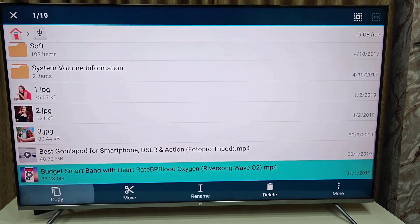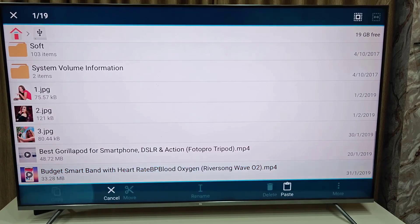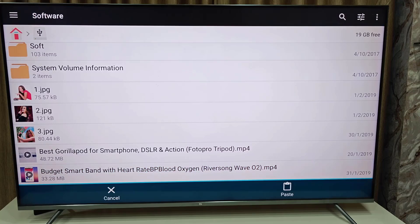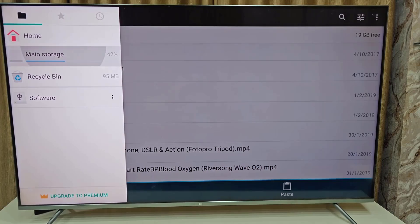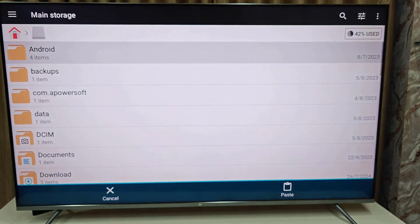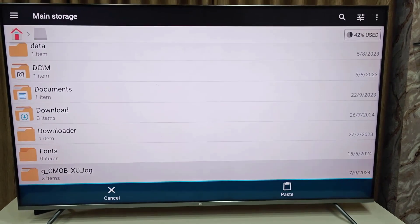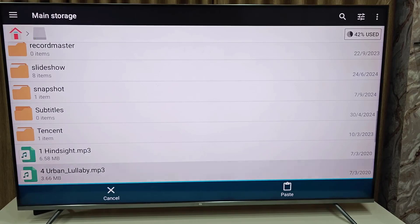And if you want to copy, then simply select copy and then go to your output location. Here go to the main storage. And here I want to paste.